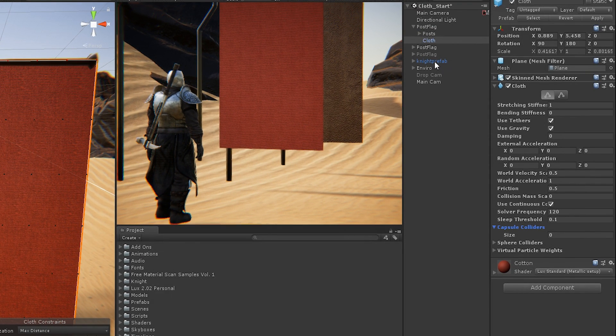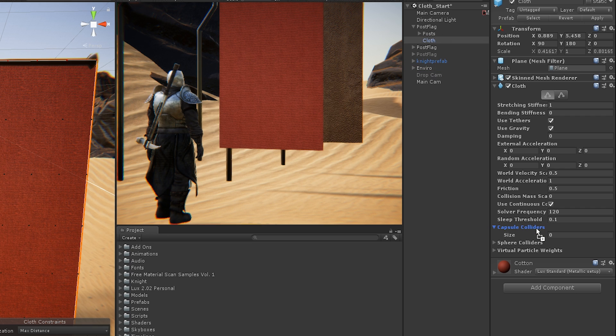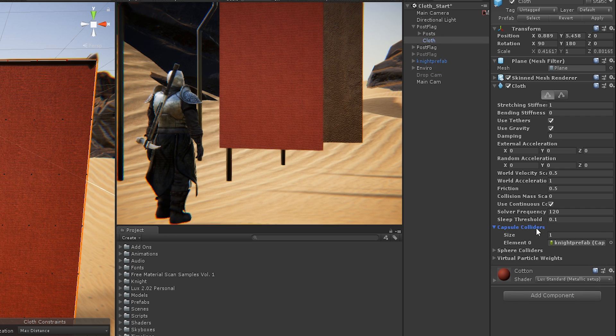Finally, we just need to assign the capsule collider from our character onto our cloth component for it to be considered when calculating collision physics.